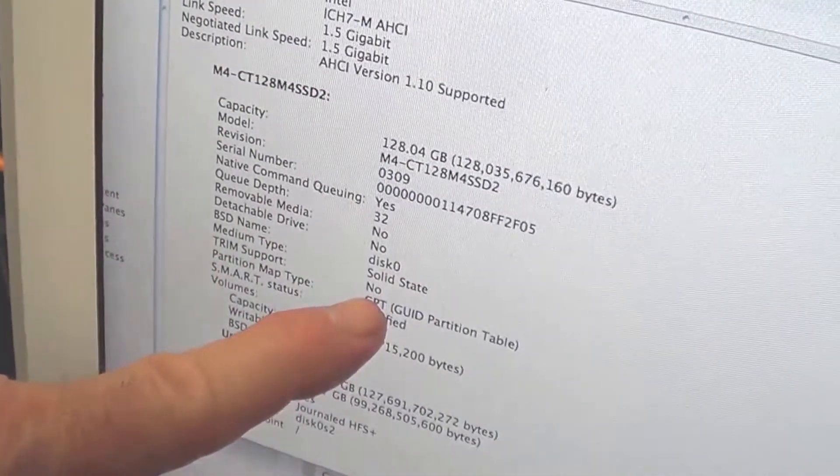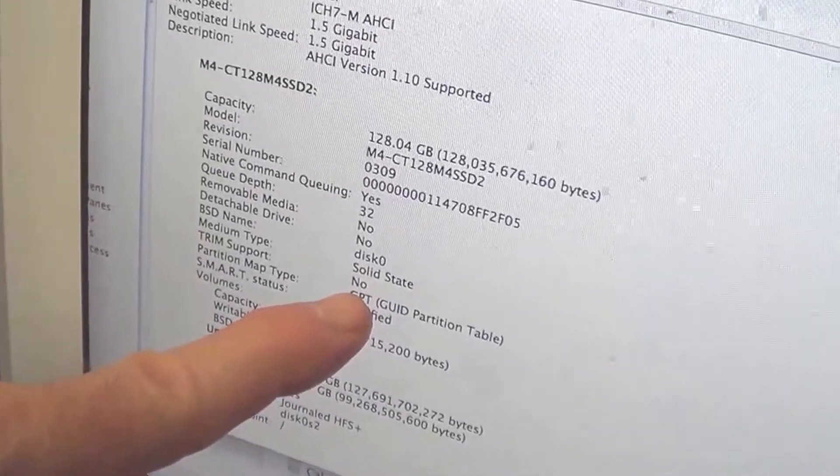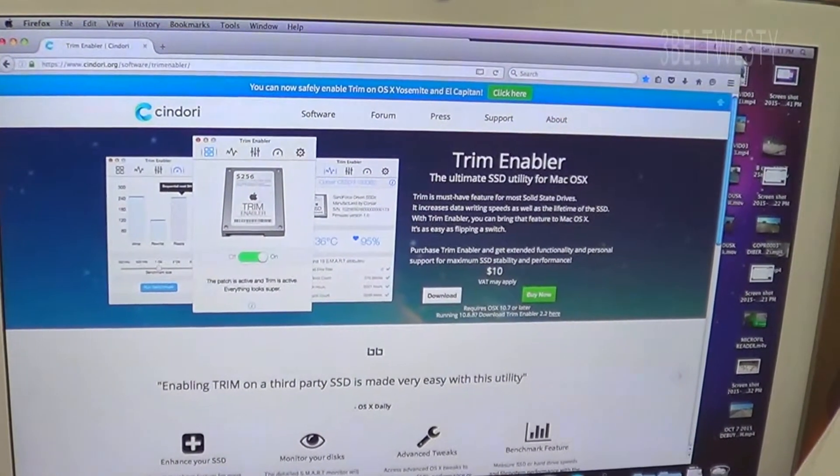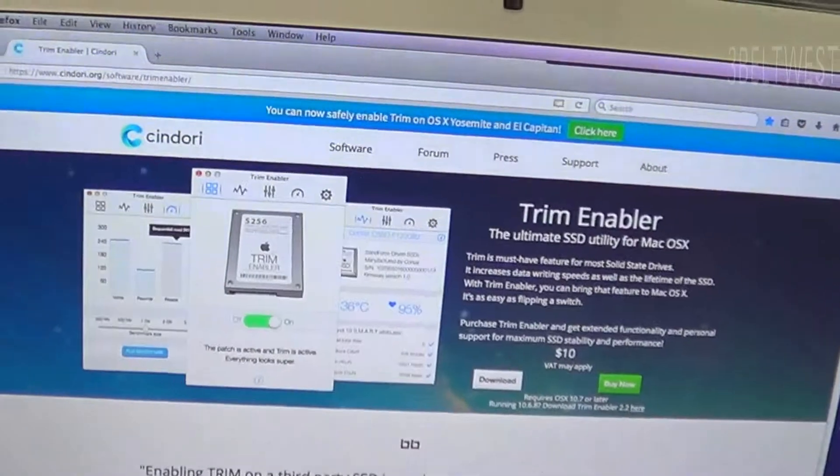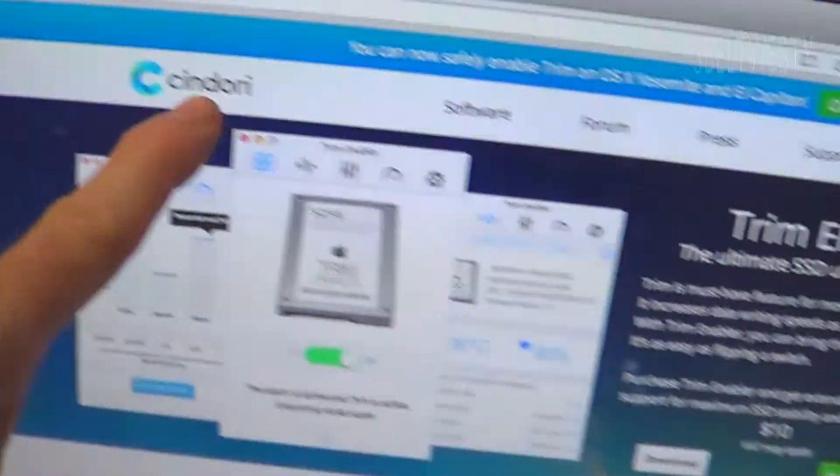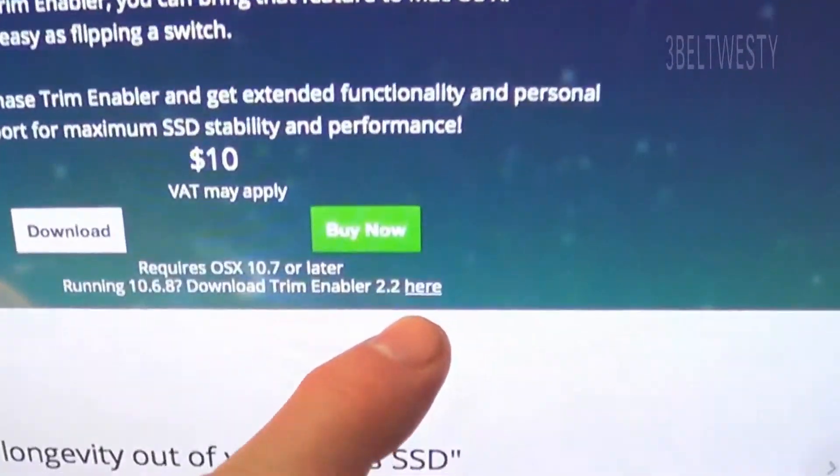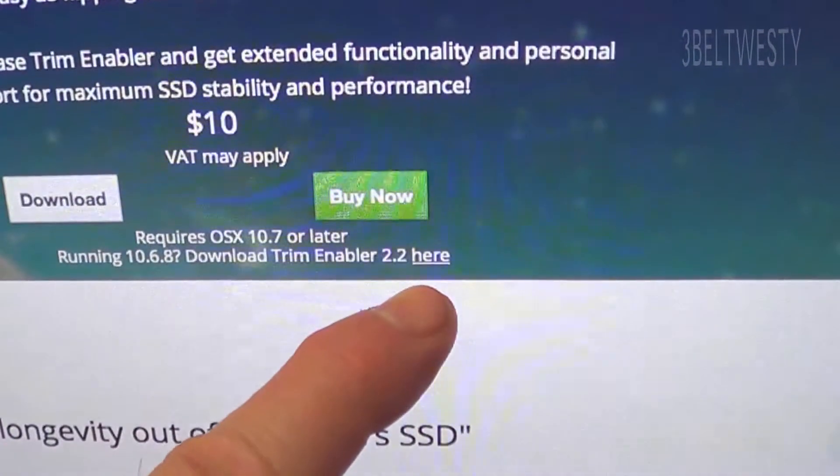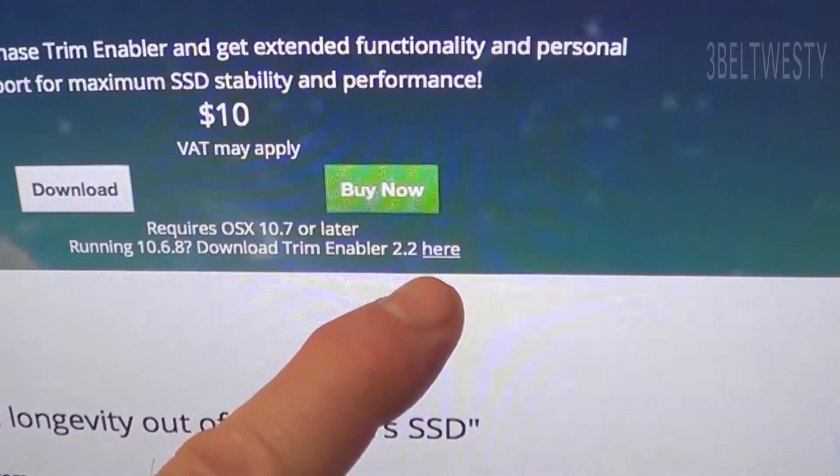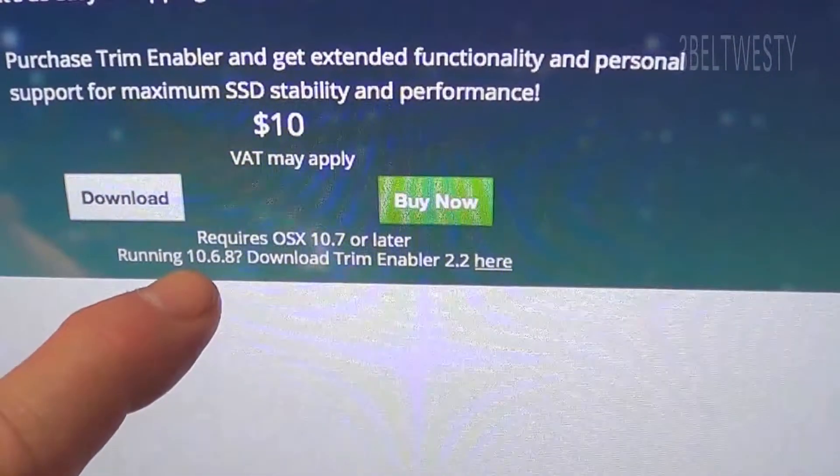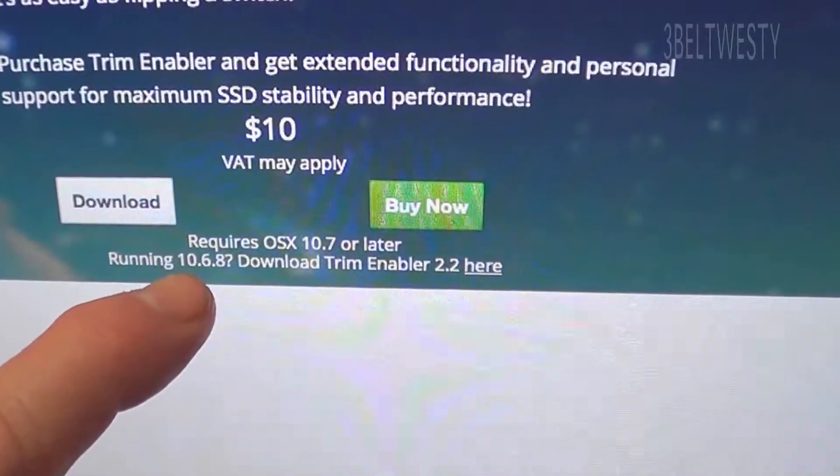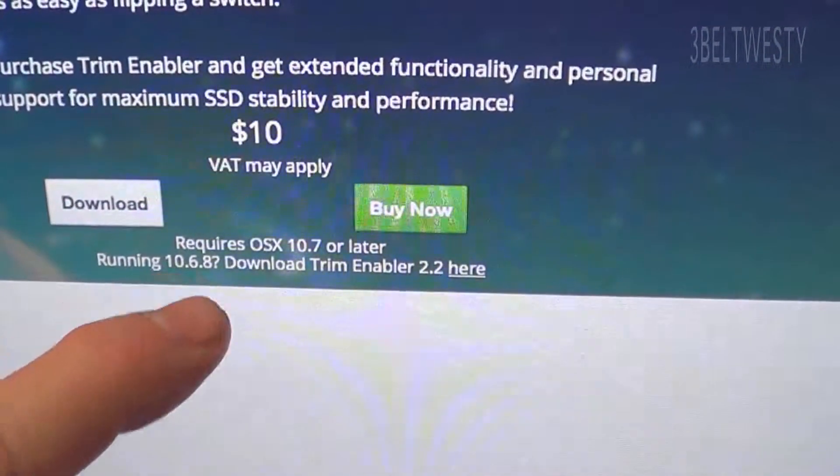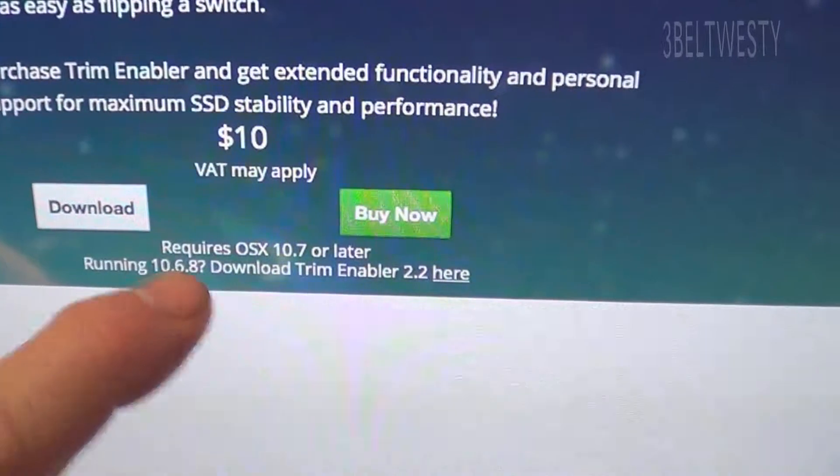The TRIM support enabler I use for Snow Leopard is Cindori, and I use the older version 2.2, which is for OS X 10.6.8. Some of the other ones I found on the web when I Googled and downloaded 2.2 didn't actually have the older version.